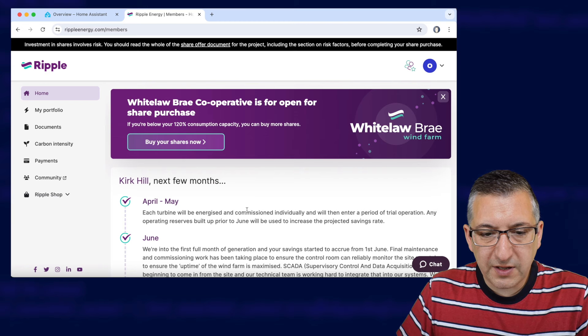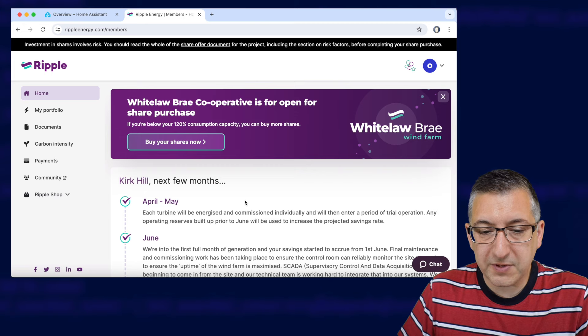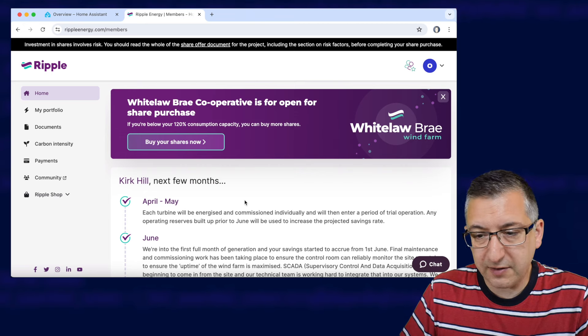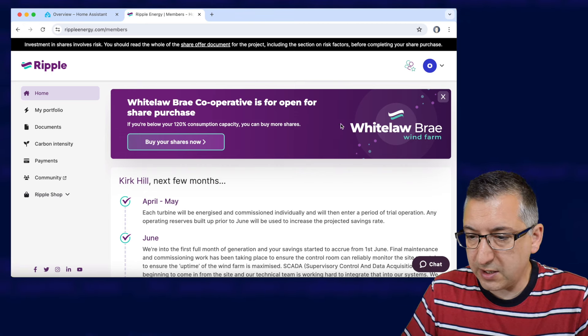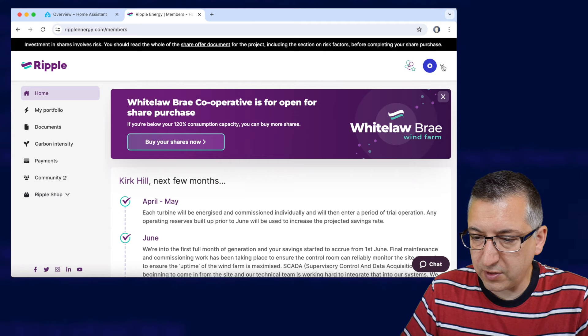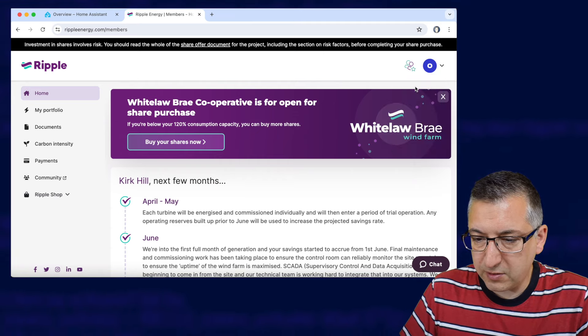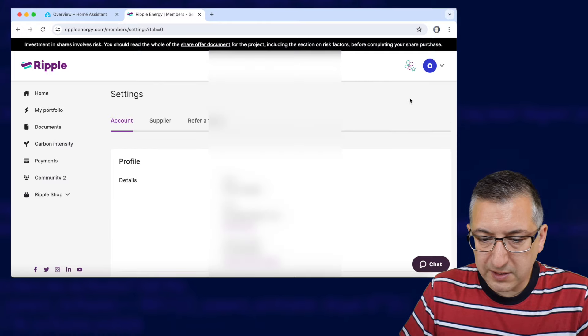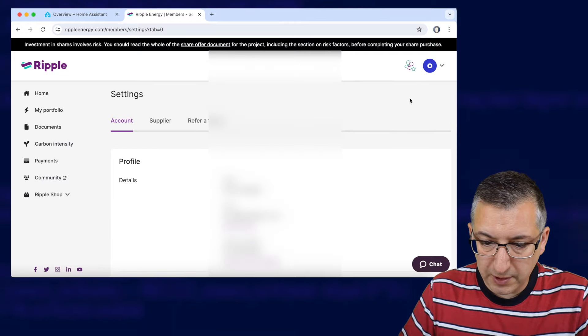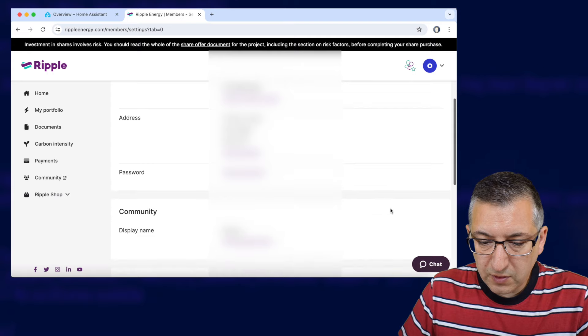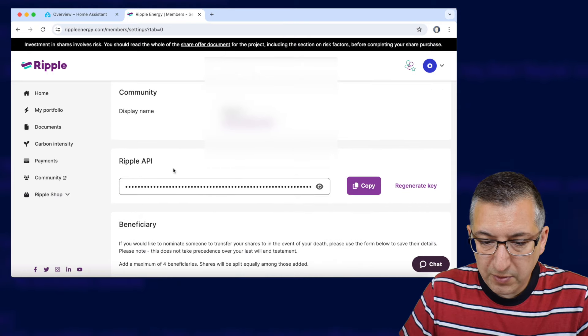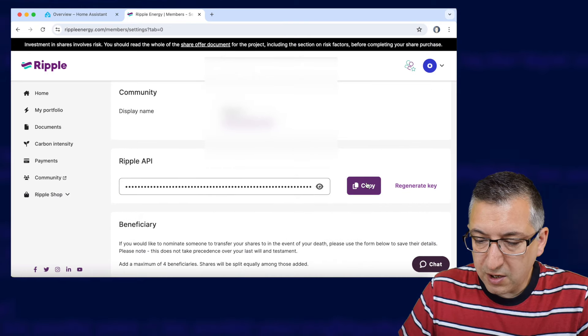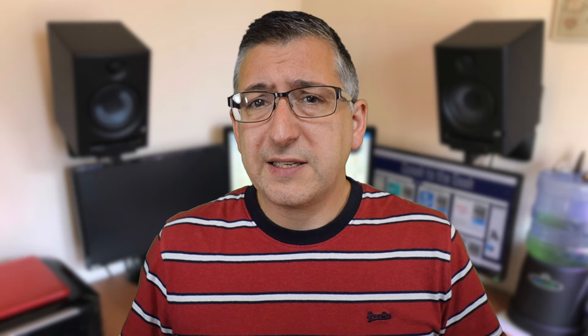So to start this process off you first need to visit the Ripple Energy website to get your API key. Visit the RippleEnergy.com website and sign in like I've done here. Once you're in you need to go to the top right hand corner, see where it's got a little icon, click on the menu and go to settings. You'll then see all your account details which I'm going to blur out here for me. Scroll down and find the Ripple API section and just copy that value to your clipboard ready to use in a few minutes.